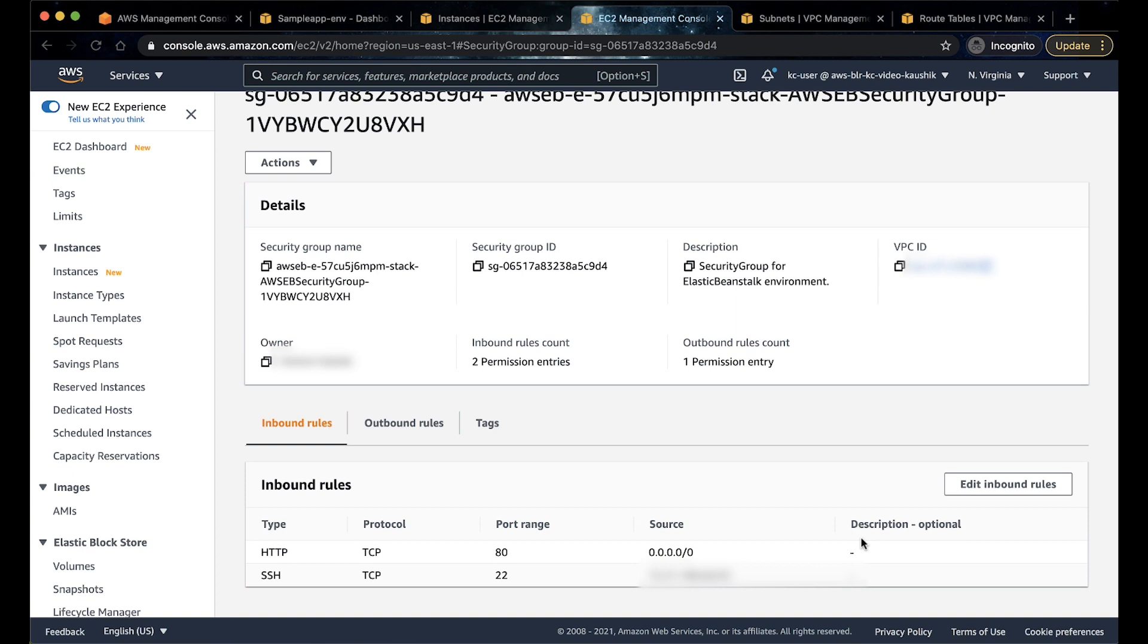If it's an Elastic Beanstalk environment backed by multiple instances behind a load balancer, in your security group, add a rule allowing the bastion host IP access on port 22.